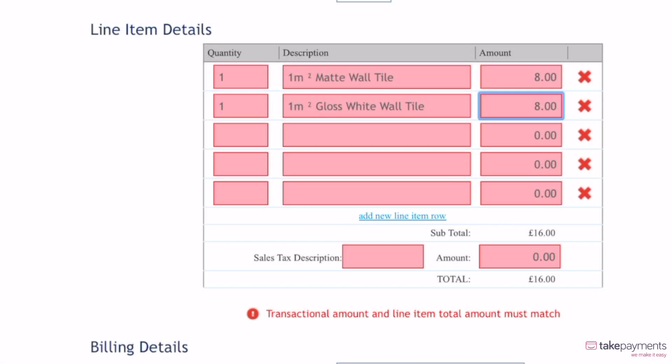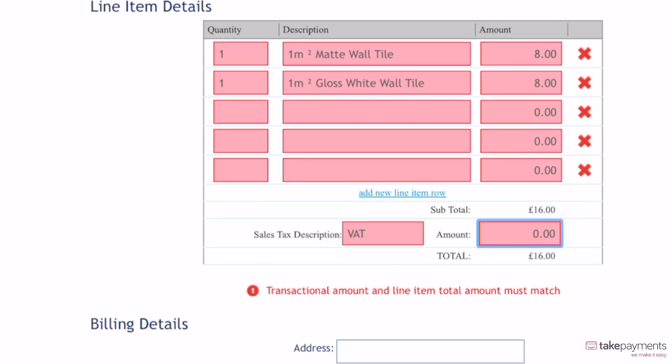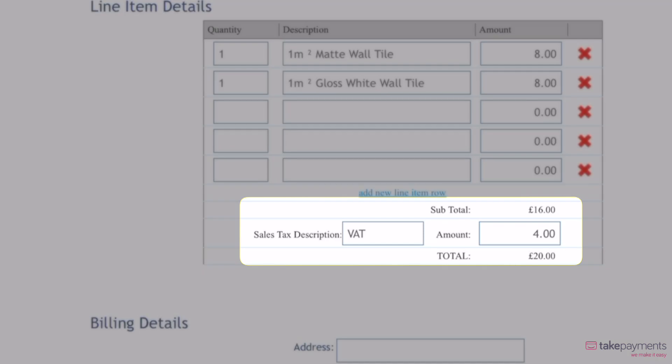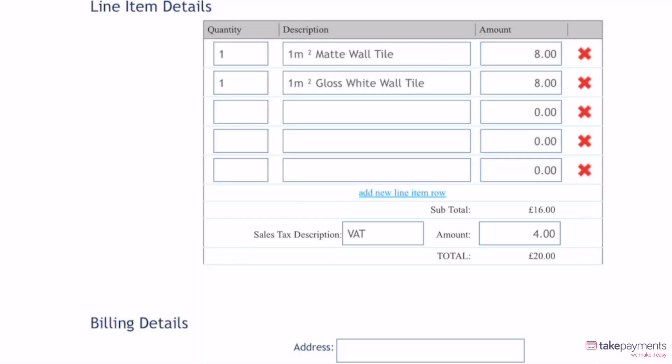The subtotal is automatically calculated as you enter the price for each item. Make sure to add the tax description and the value it comes to, and this will update the total amount automatically.